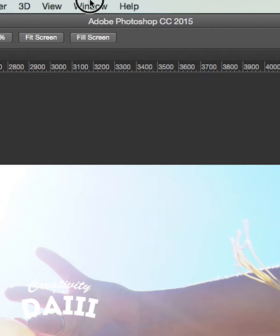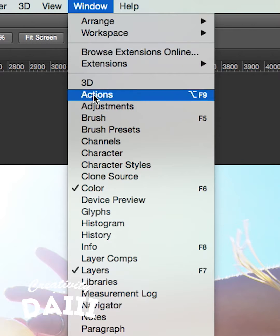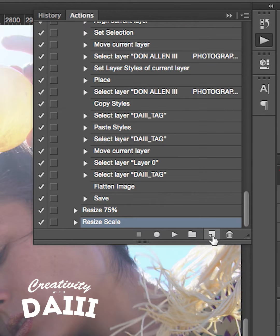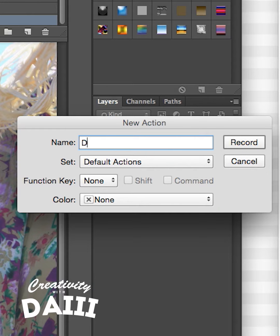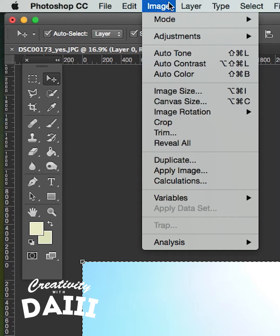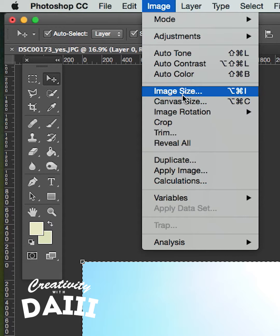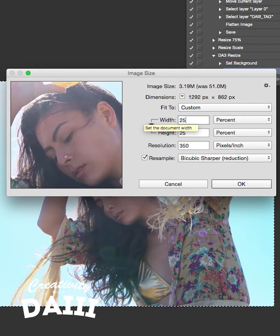Open a photo in Photoshop. Go to Window, Actions, click and name it DA3 Resize, and click Record. Go to Select All and then Image, Image Size. I like to change the pixels to a percentage and set it to something like 25%.